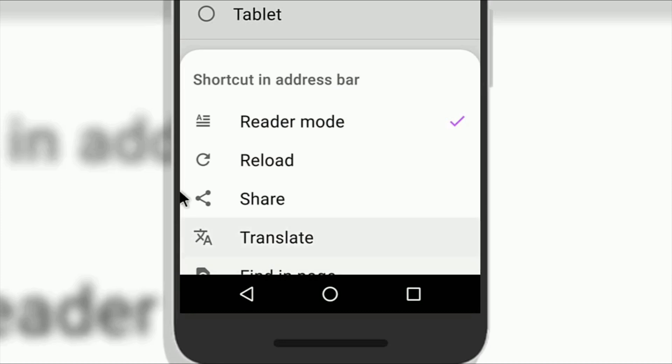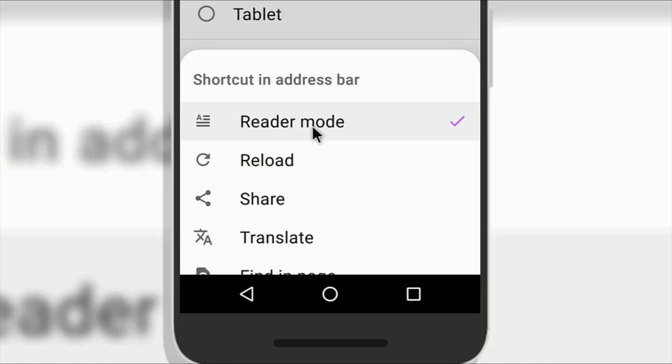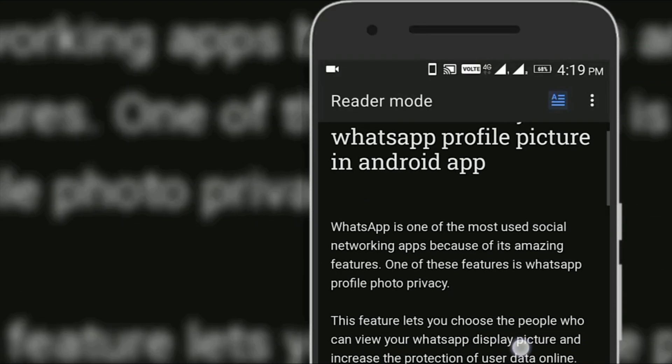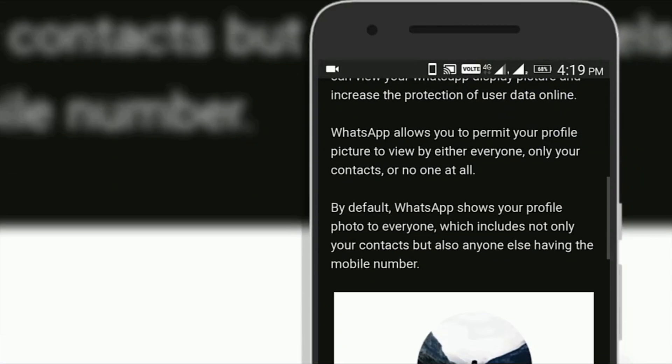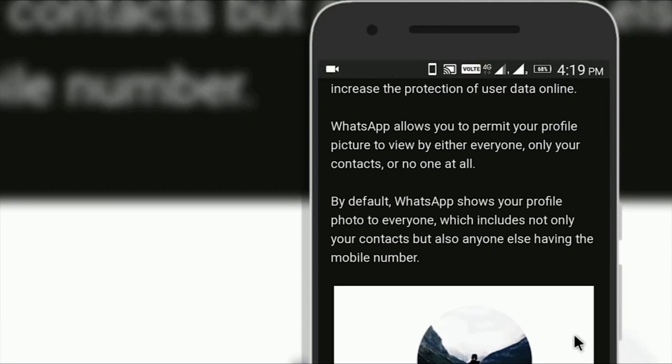A list of options will appear. Choose the reader mode option from here. This will activate the reader mode icon in the address bar of the Opera mobile app.